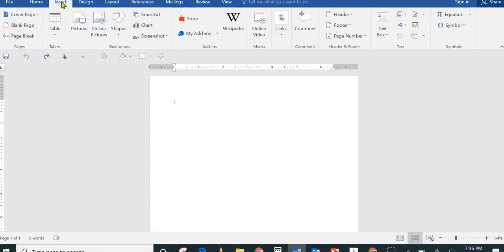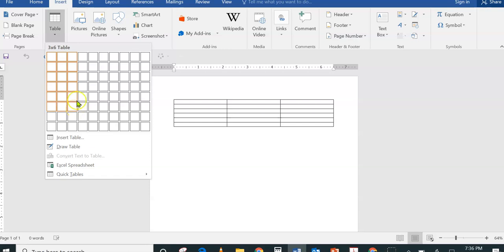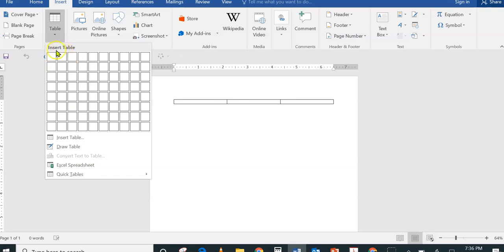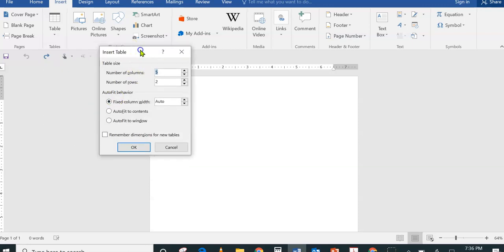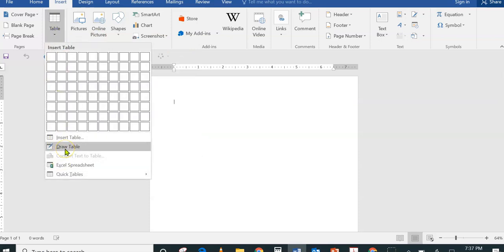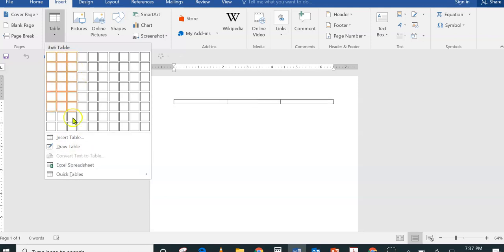So there are actually different ways to insert a table: you can click the Table button from the Insert tab and choose Insert Table from the grid, or click the Insert Table link to pull up the dialog window, or choose Draw Table to manually draw and fully customize your table — you can even draw diagonal lines and cells within cells.